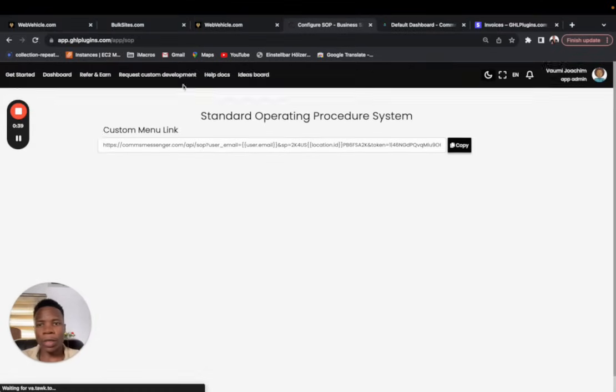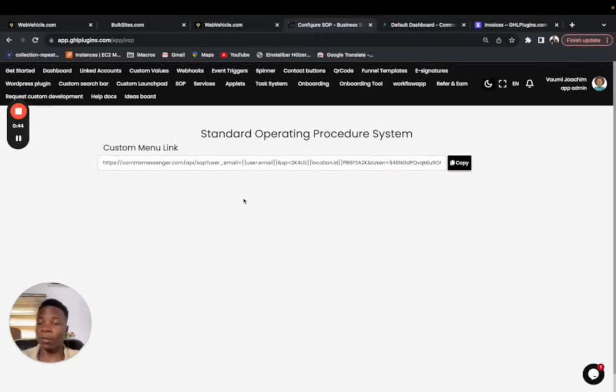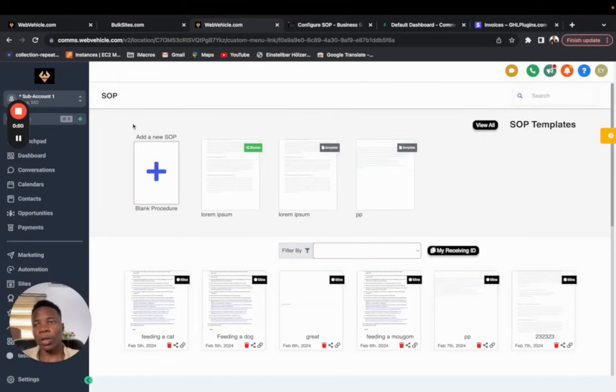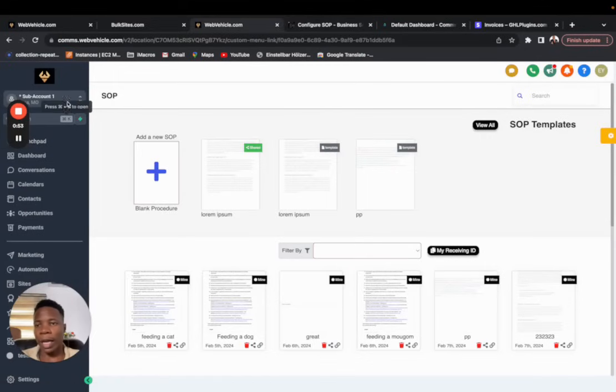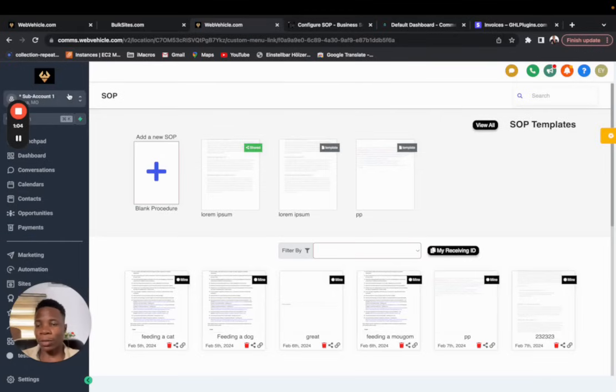When you click on it, you're going to have this link that shows up. It's basically the same thing, no configuration, nothing that you need to do. All you got to do is copy this link and go to your agency account and put it as a custom menu link. Of course by now I'm sure you know how to put anything as a custom menu link within your ghtl account.